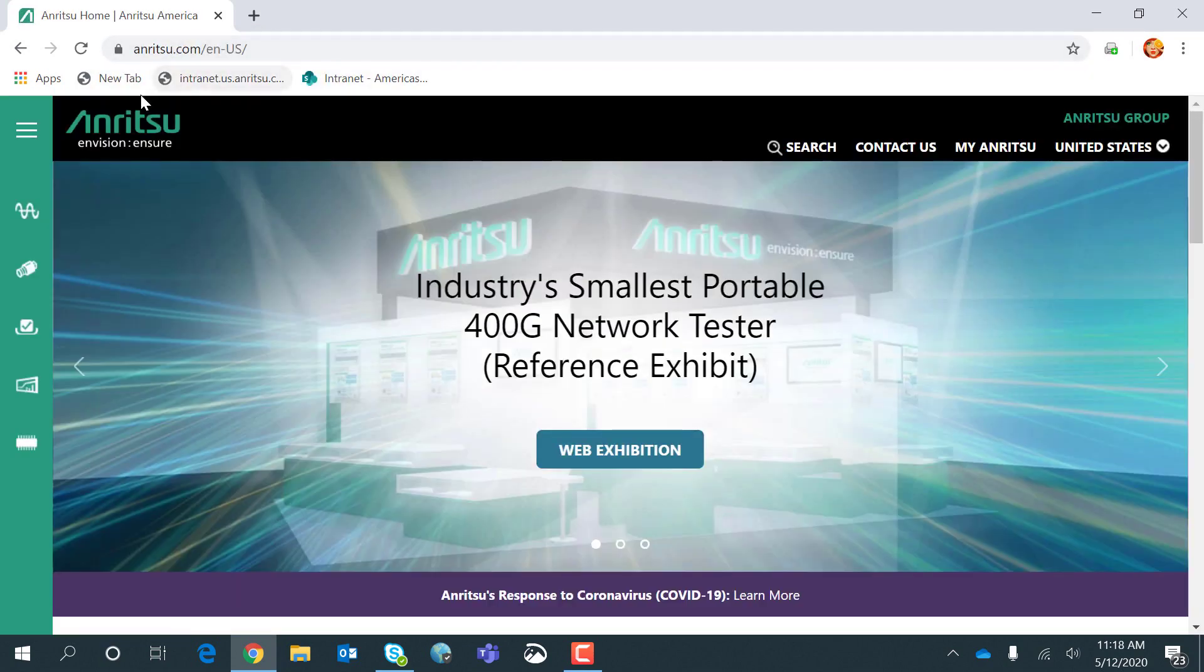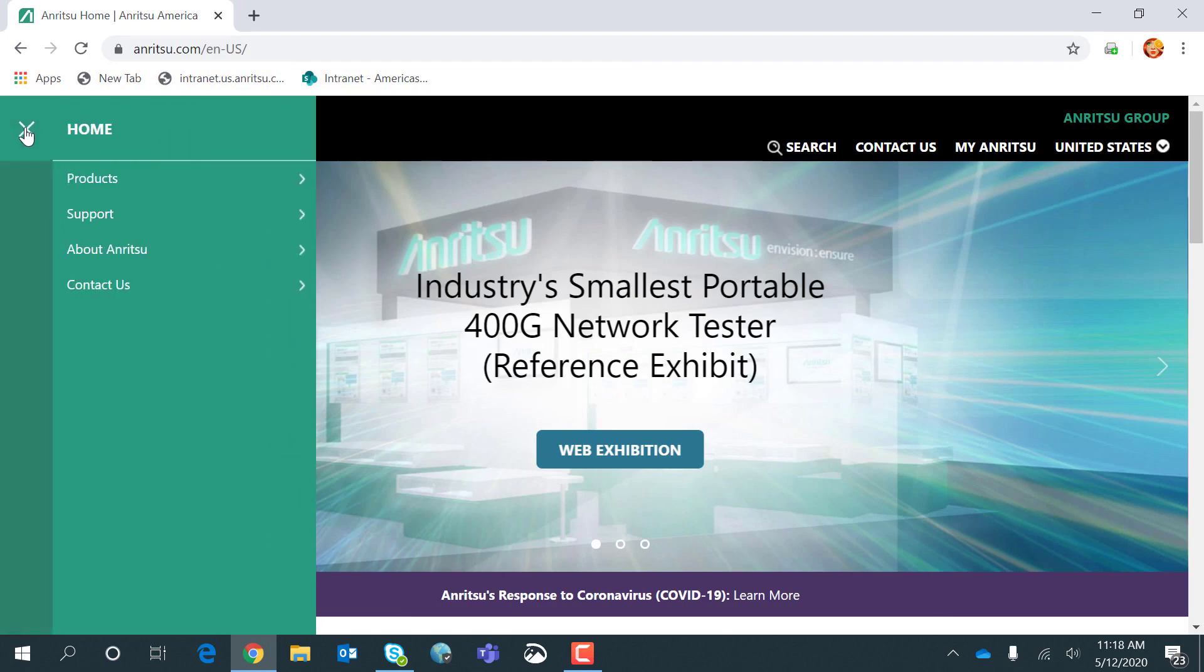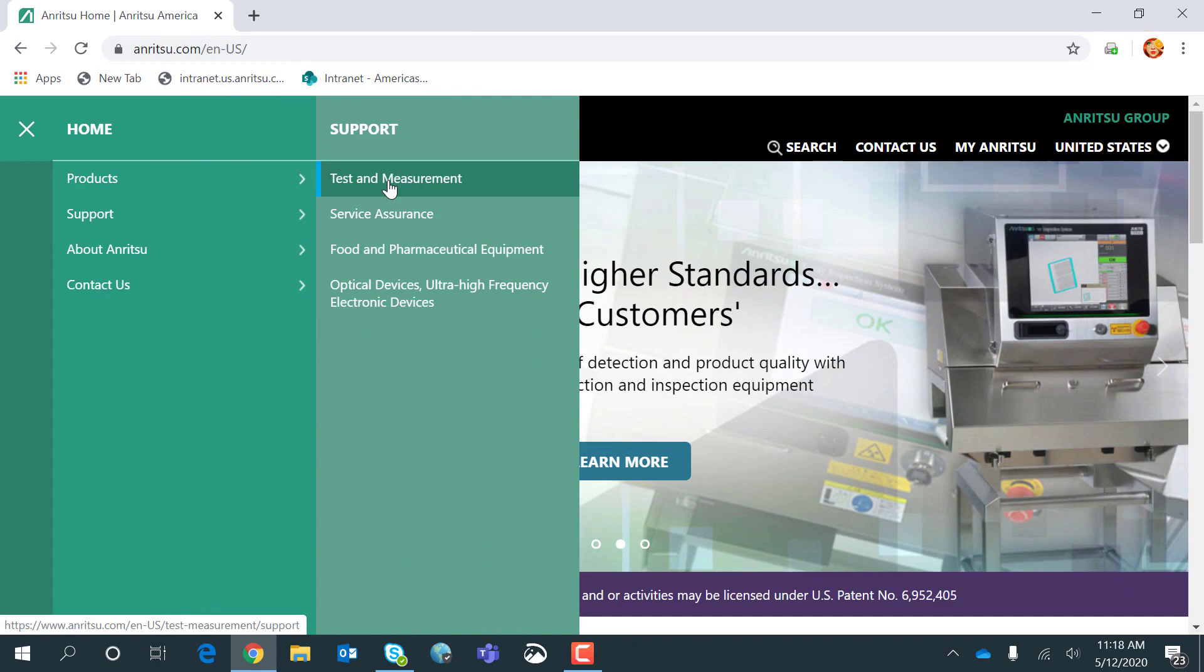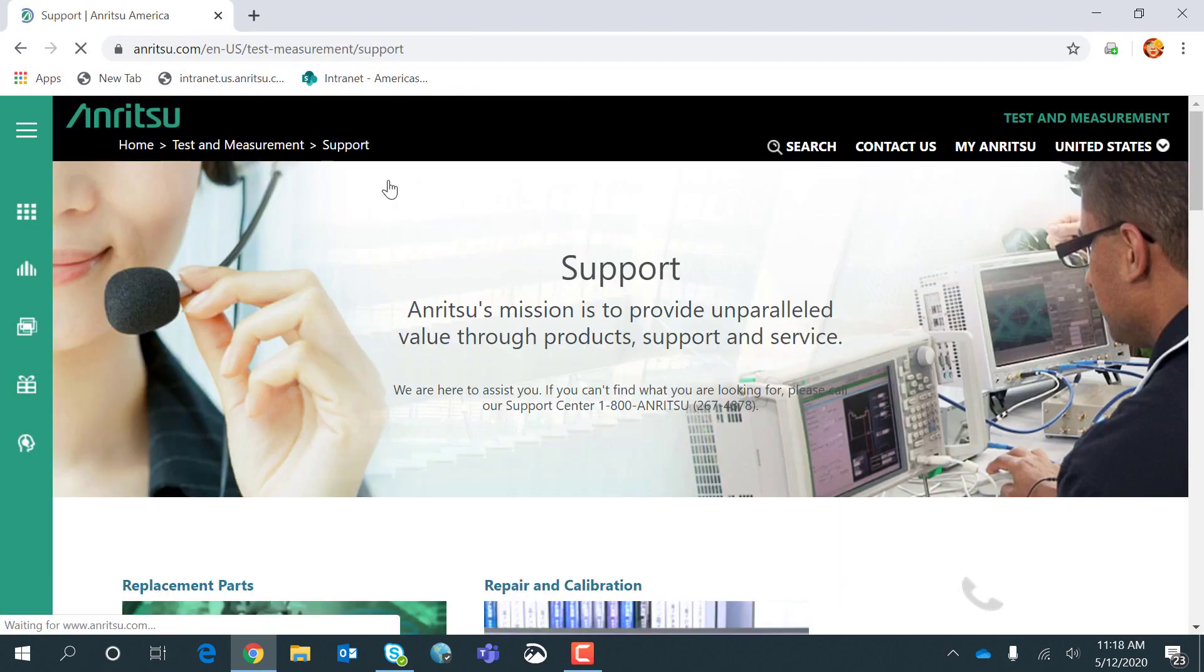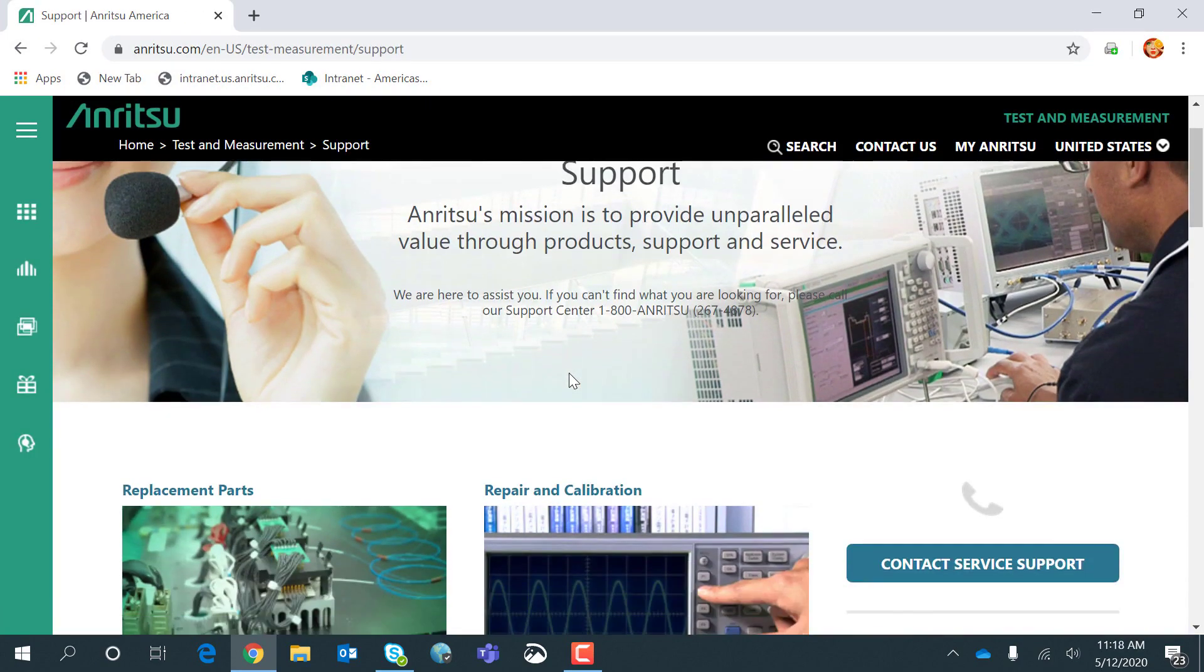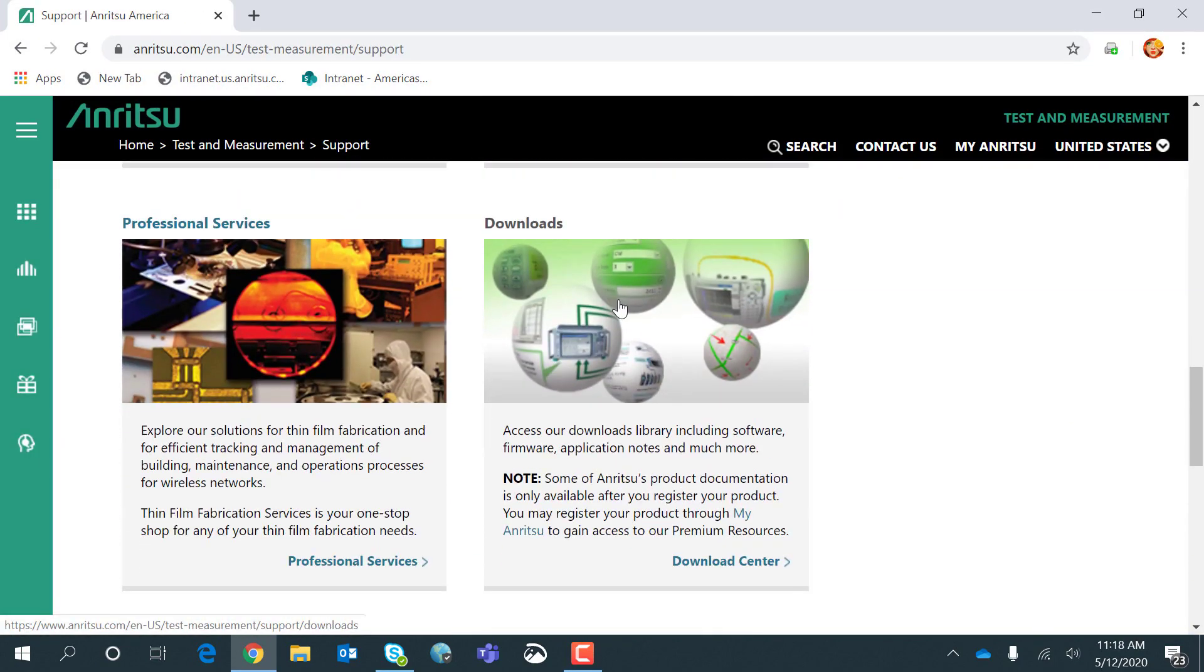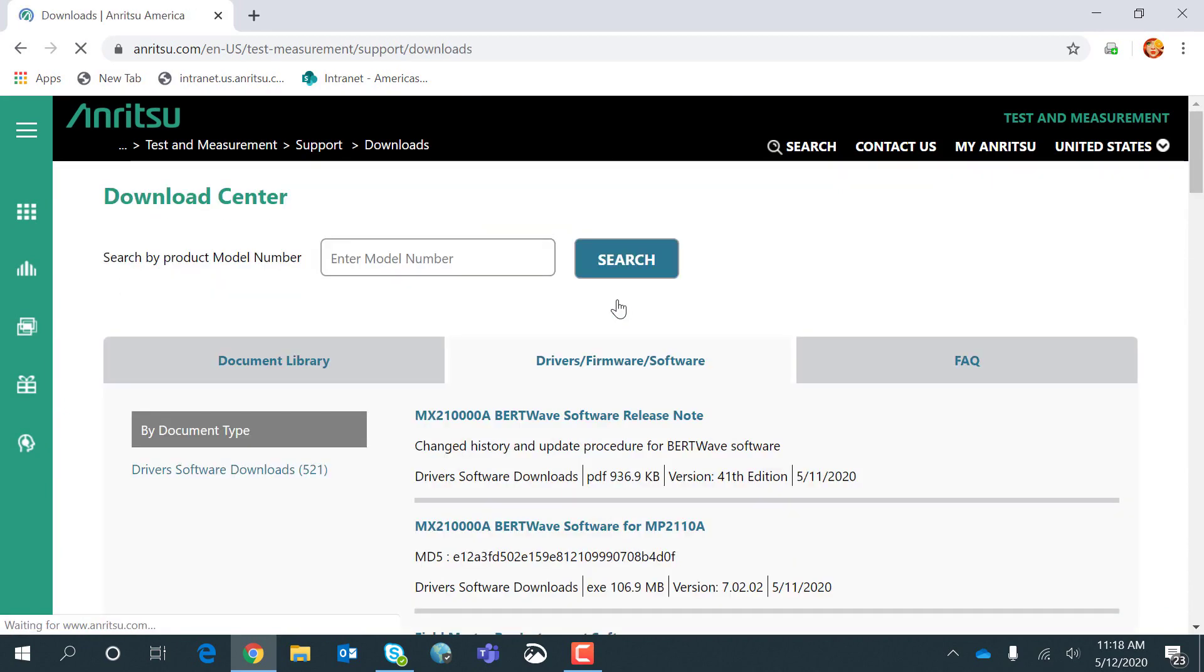Then if I go to the menu here, I can click Support, Test and Measurement, and if I pan down to the Downloads page, click that.